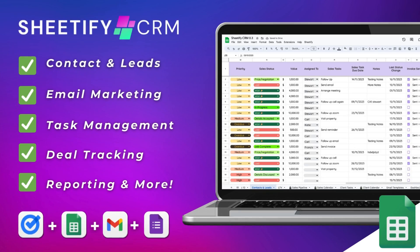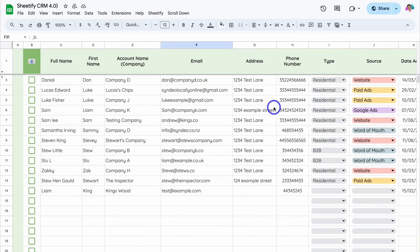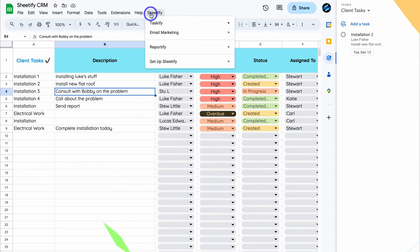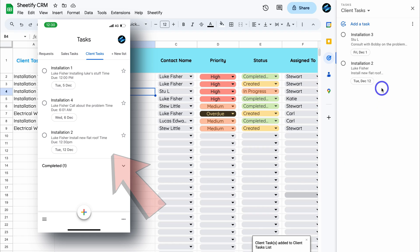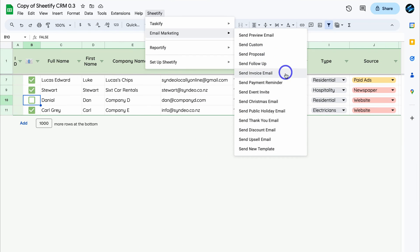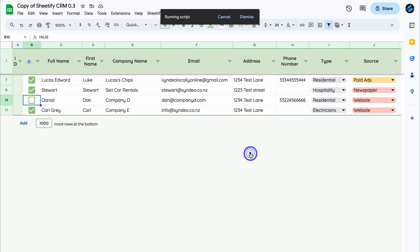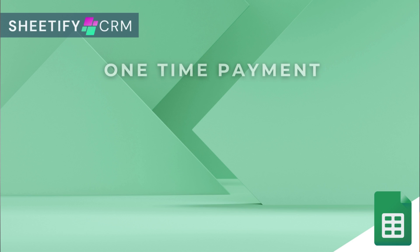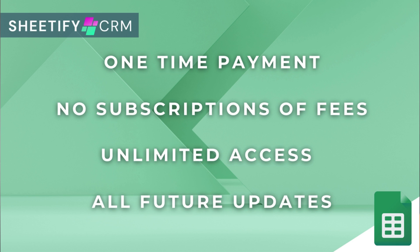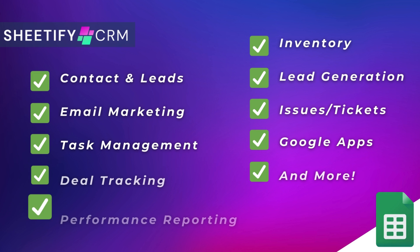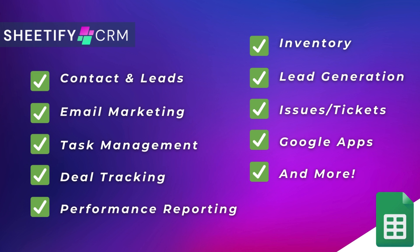Just quickly before we get back to this video, I want to mention my Sheetify CRM — an all-in-one business toolkit and CRM built with Google Sheets and designed for Google users. You can simply manage leads, customers, tasks, engage in email marketing, manage your inventory, tickets, and more. The great part is I've made this Sheetify CRM a one-time payment — no subscriptions, unlimited access and future updates. If you're interested in learning more, you can find the link to my Sheetify CRM down below in the description. So with that covered, let's go ahead and get back to this video.